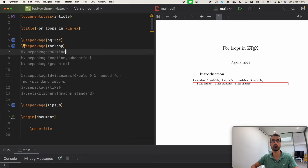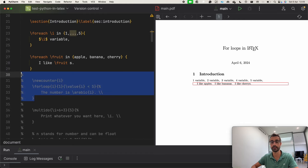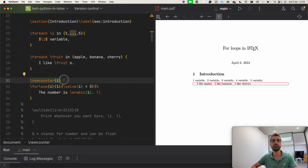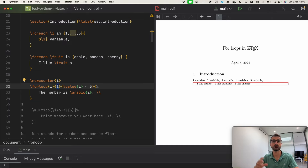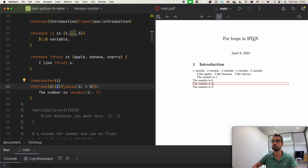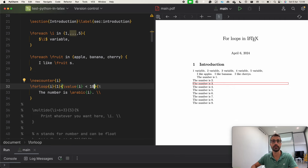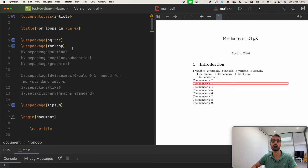The second package I want to show you is called forloop; it's very similar to the previous one but the notation is a little different. First we need to define a new counter, which we'll call i, then we specify that i goes from one to a value that is less than five. So it's going to print up to four — one, two, three, four — because we say it has to be smaller than five. You can change it to smaller than ten to print all numbers up to nine.